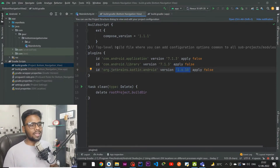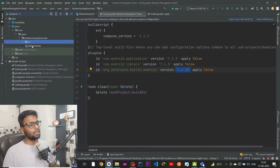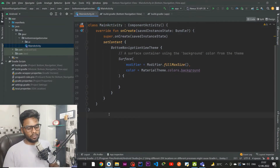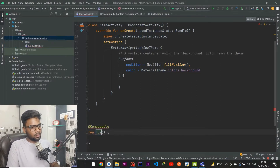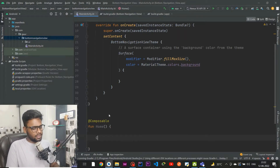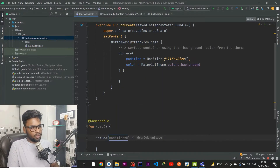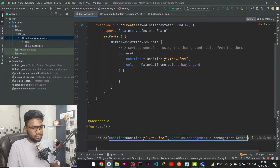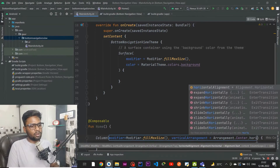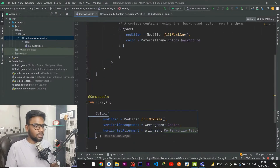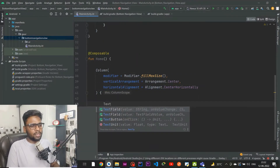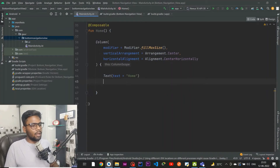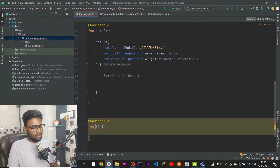Make sure your versions are exactly the same as mine. Then go to your MainActivity. First I'm going to create four different screens. We have our Home screen, and within it I'm creating one Column with modifier fillMaxSize, vertical arrangement centered, and horizontal alignment centered. Within this column scope we have a simple Text telling us this screen belongs to Home.